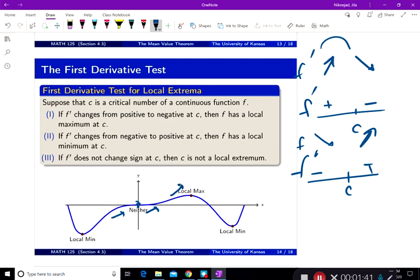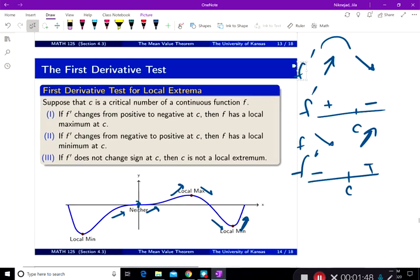Here f prime is positive, then it becomes negative, then negative, then it becomes positive, and so on and so forth. Now let's do an example.